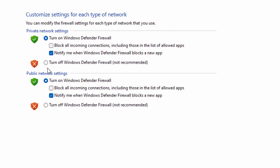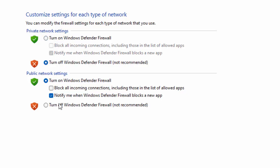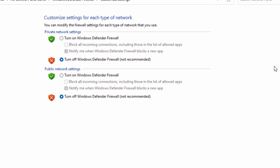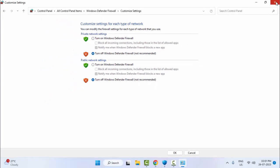First, select Turn Off Windows Defender Firewall in the Private Network Settings and in the Public Network Settings. Now close this.